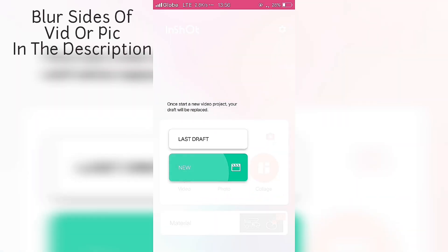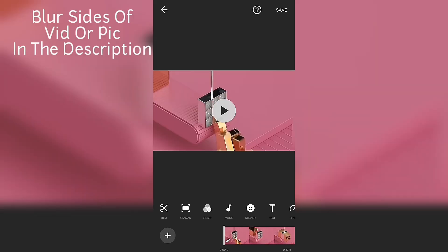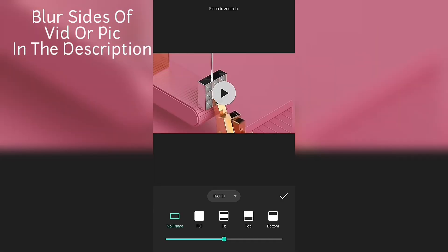Now go to video, new, select a video. Go to canvas, select no frame.